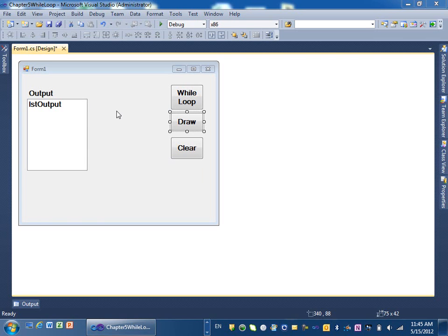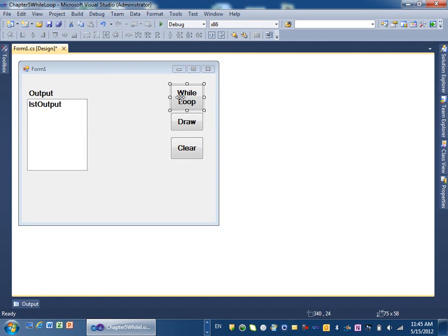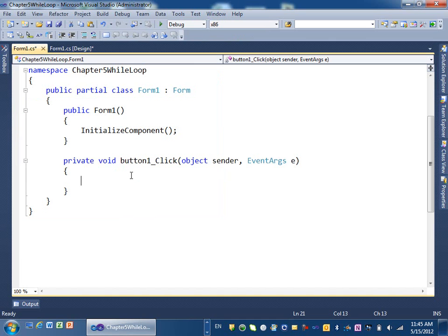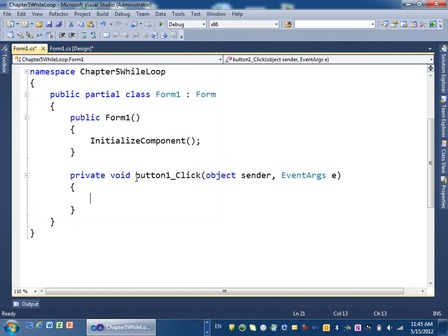Good morning everybody. In this video I'm going to show you how to use loops in C#. This is chapter 5 in your handout and book. The first program here will do different examples of a while loop — drawing lines or rectangles on the screen — and this one will clear the input in the list box. Go ahead and double-click on the while loop.